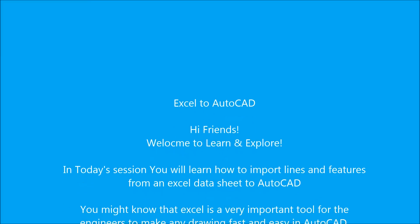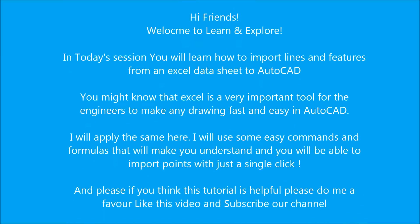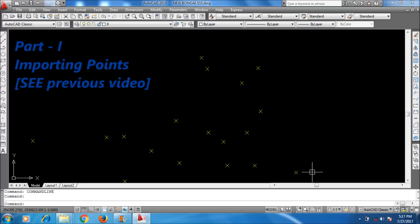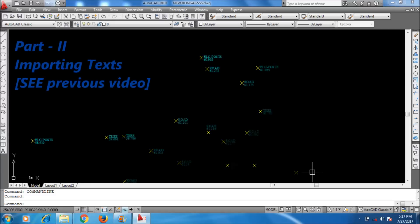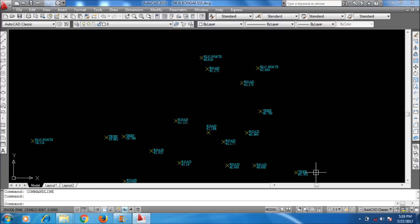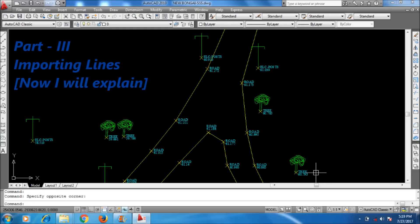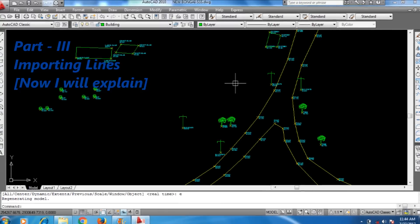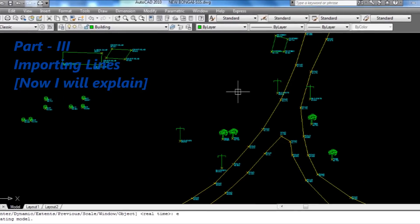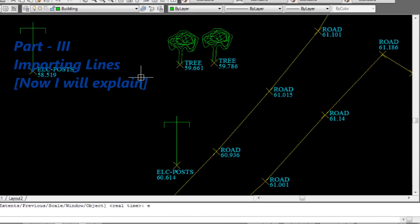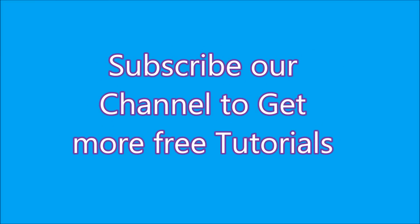Hi friends, welcome to Learn and Explore. In the previous video, Part 1, I had imported some points from an Excel file to AutoCAD, and in Part 2 I had imported the text for those points. Now I will import the lines to join the points and features to make a topographical map. I will discuss this topic in this video. If you find this useful, please subscribe to our channel to get more free tutorials.